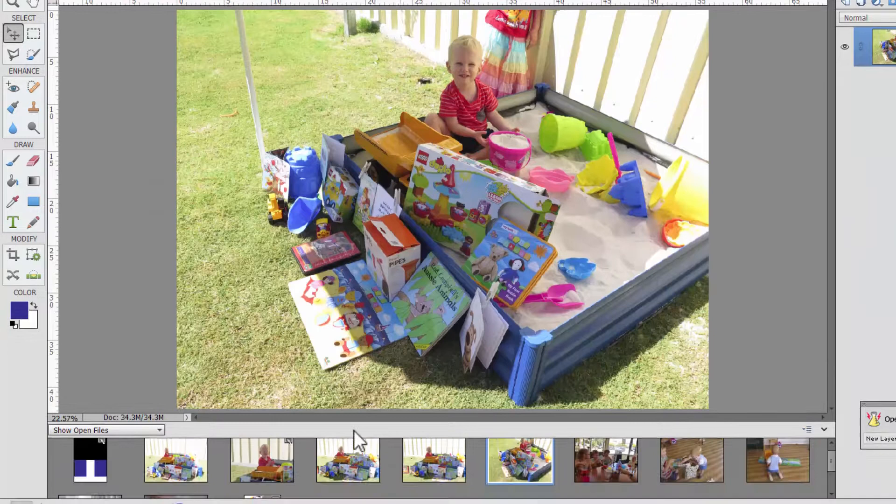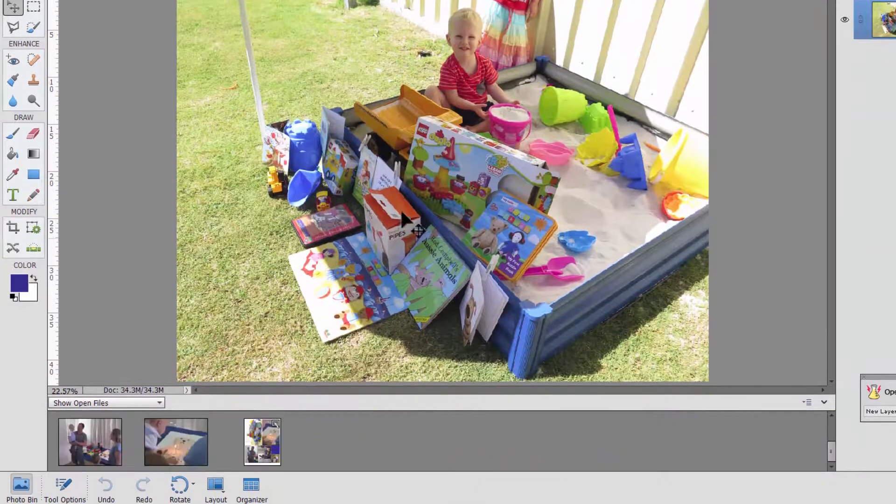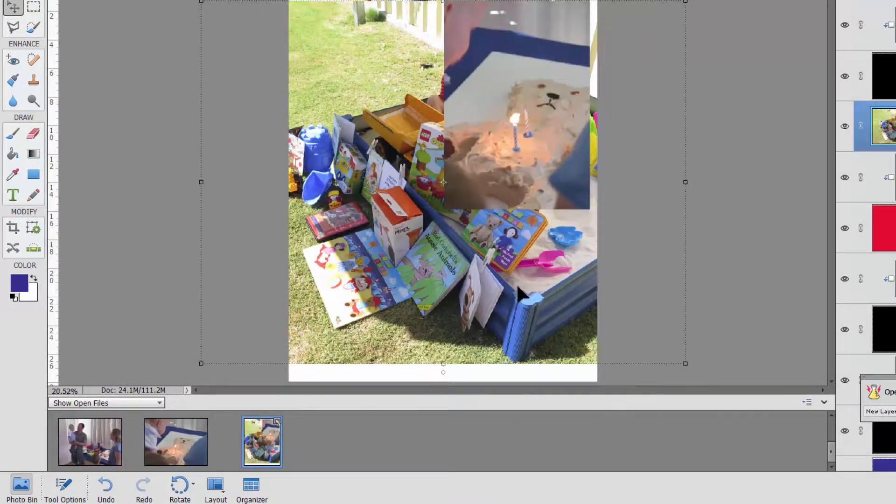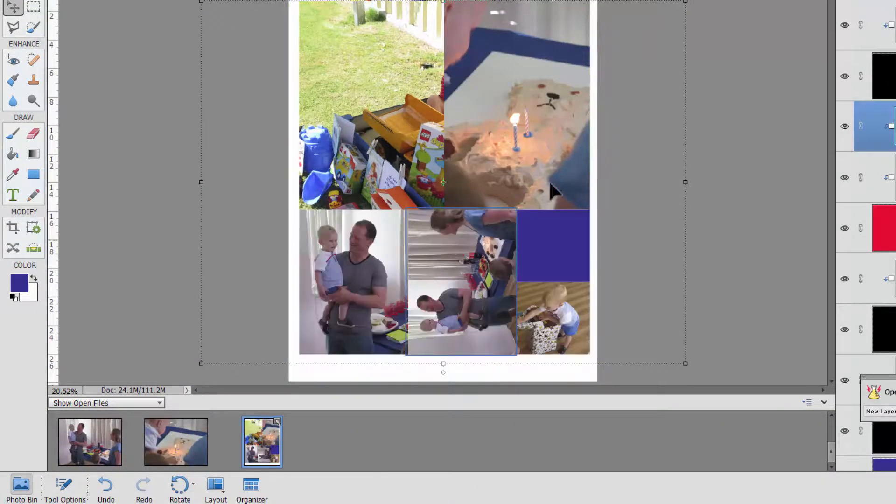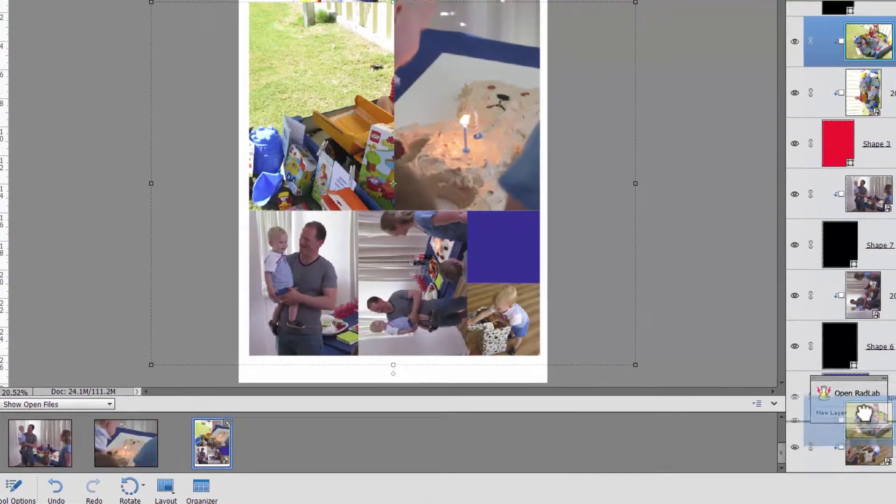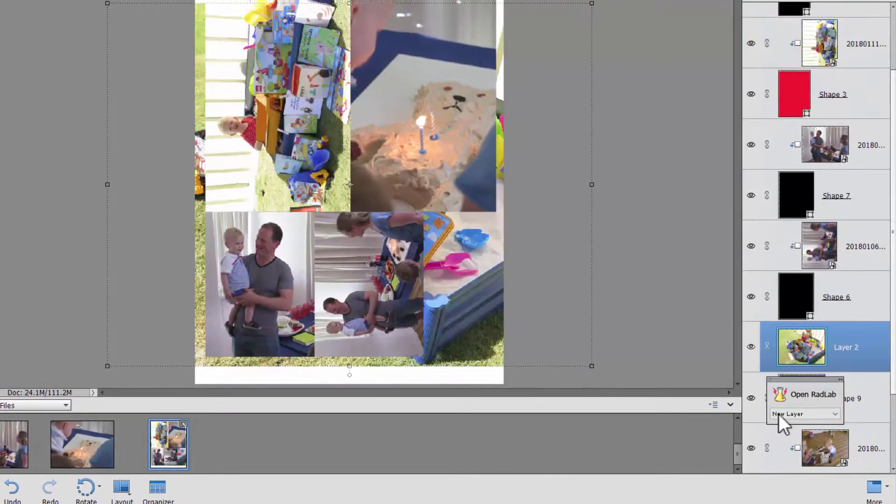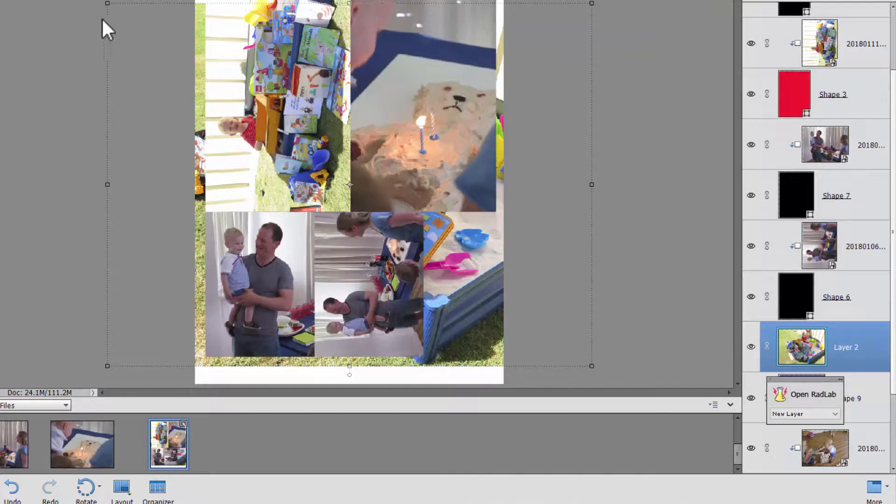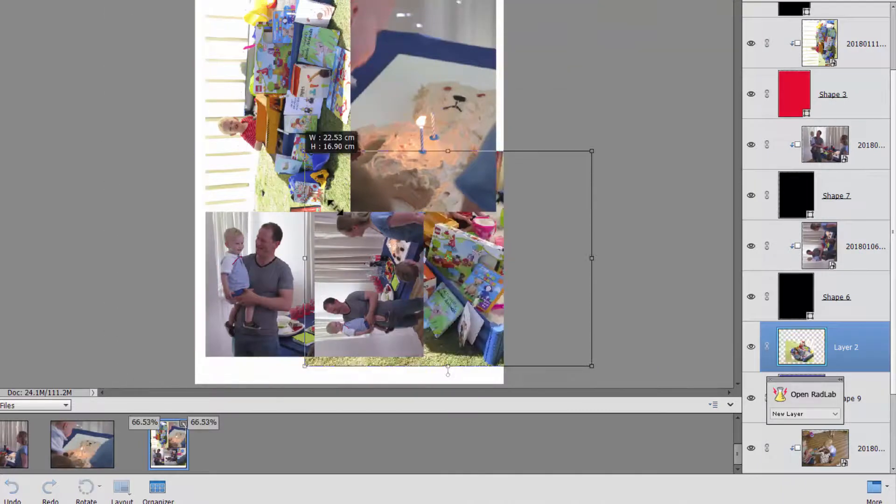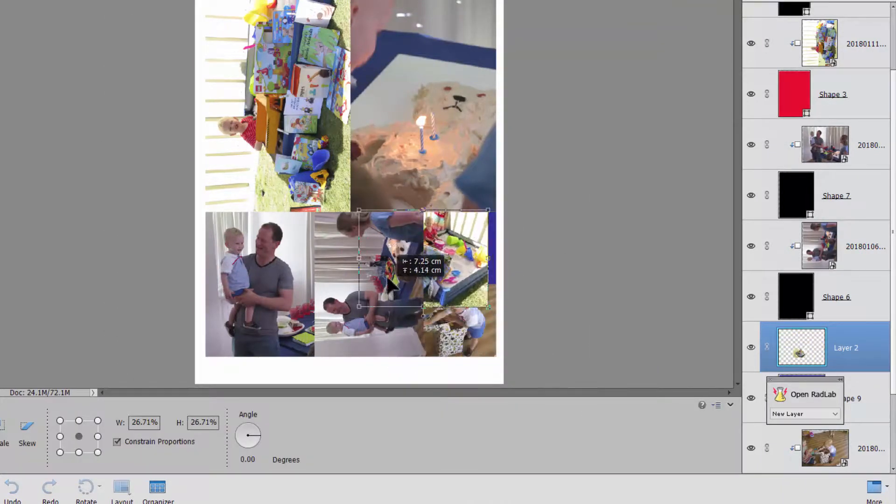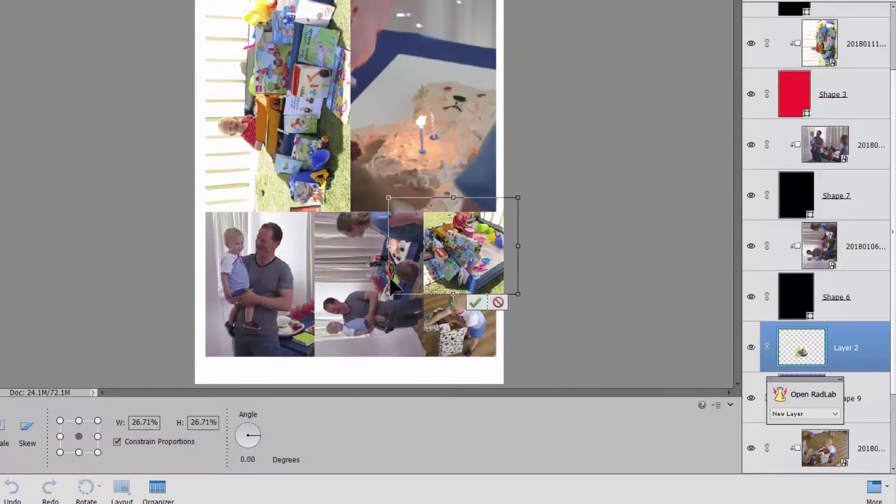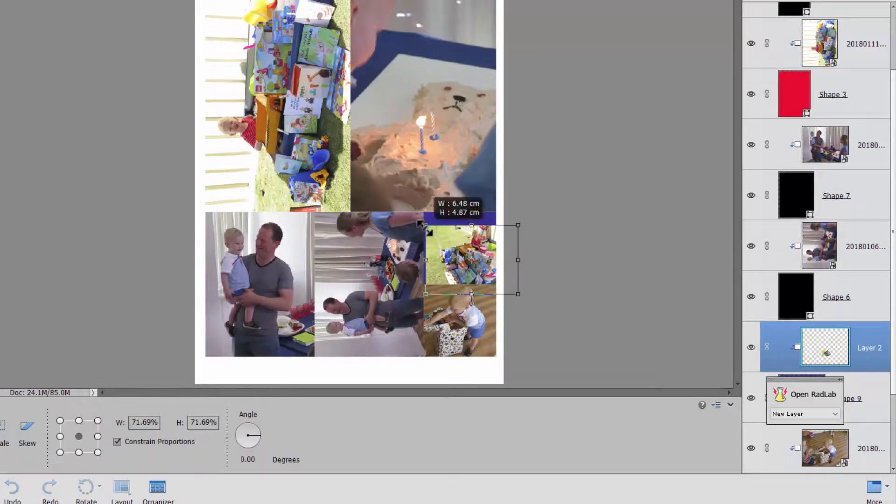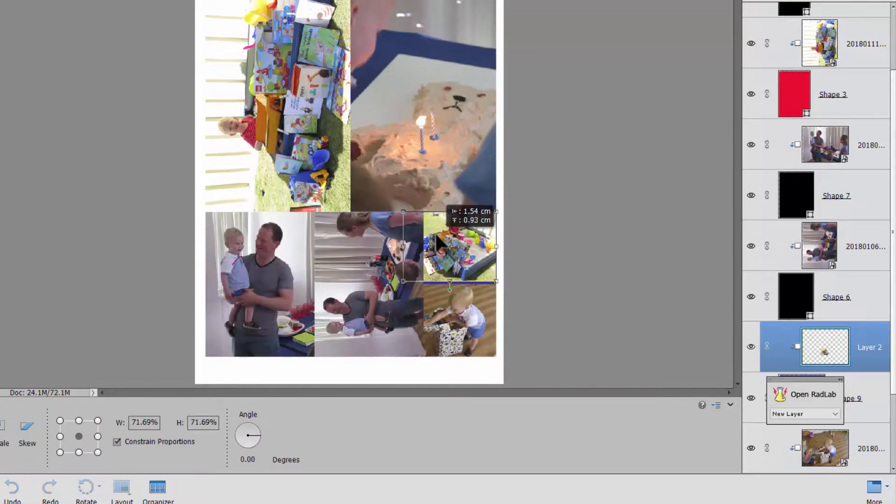And then one last one I'll drag down. Control alt G. And you can also move the photos through on your layers panel if you've popped it in the wrong spot. Control alt G or create clipping mask. There we go.